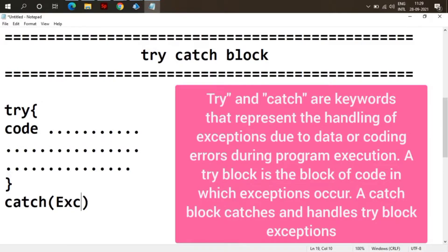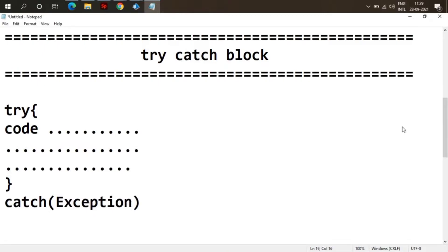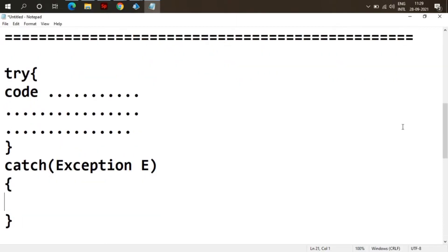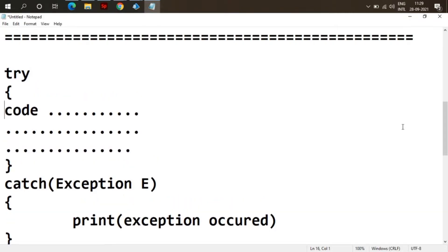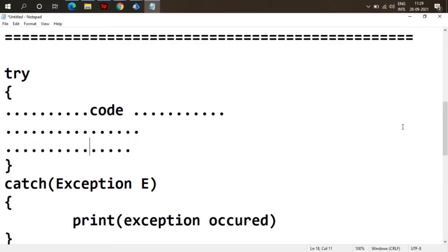From the catch block we can decide whether we want to continue the flow or do anything else — we can print the error message or execute any another statement. This is how the try-and-catch mechanism works. With the help of this we can avoid terminations.